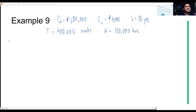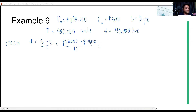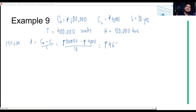Using the straight-line method, the depreciation equals the original cost minus the scrap value divided by the total useful life. So it will be 100,000 minus 4,000, divided by 10 years. The depreciation per year using the straight-line method is 9,600. Correct.